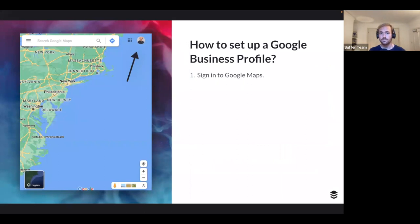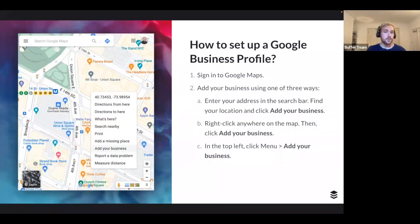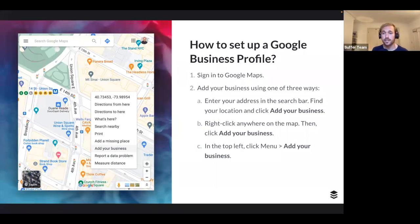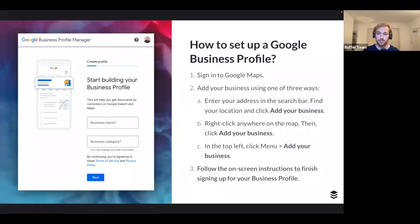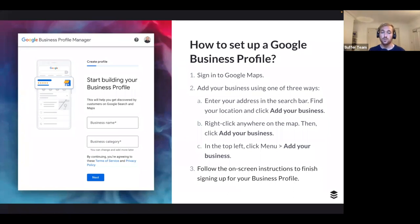To set up your profile, sign into Google Maps. There are three ways: enter your business address in the search bar and click 'Add your business'; right-click anywhere on the map where your business is located; or go to the top-left menu and click 'Add your business.' Then follow the on-screen instructions. For those still wondering how to verify your profile, we've written an ultimate guide — just search for 'Buffer ultimate guide to Google Business Profiles.'